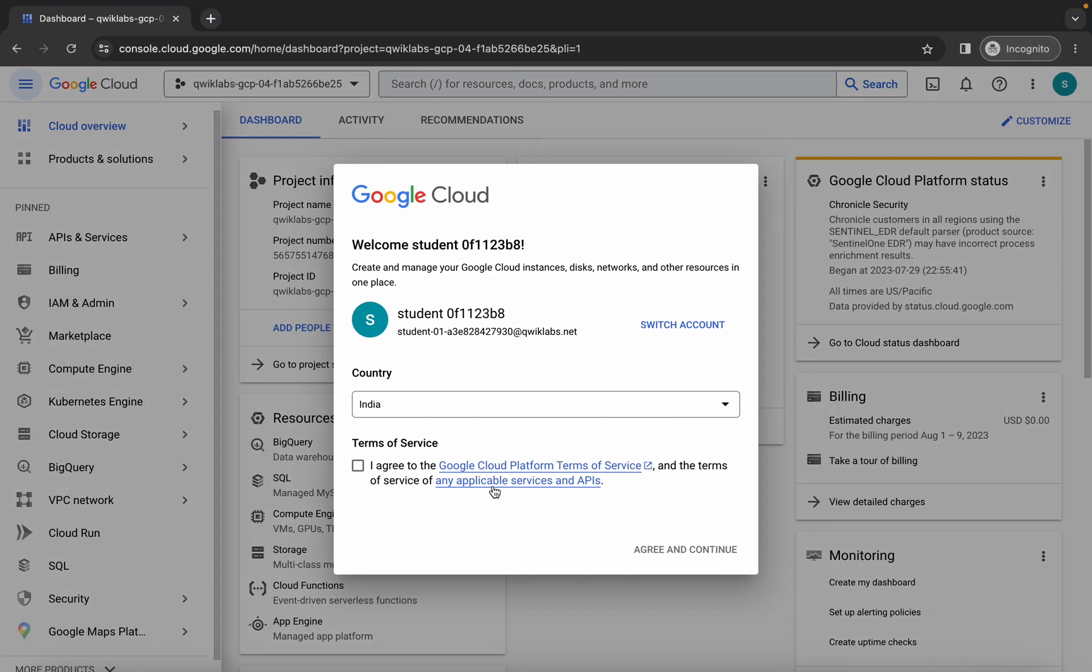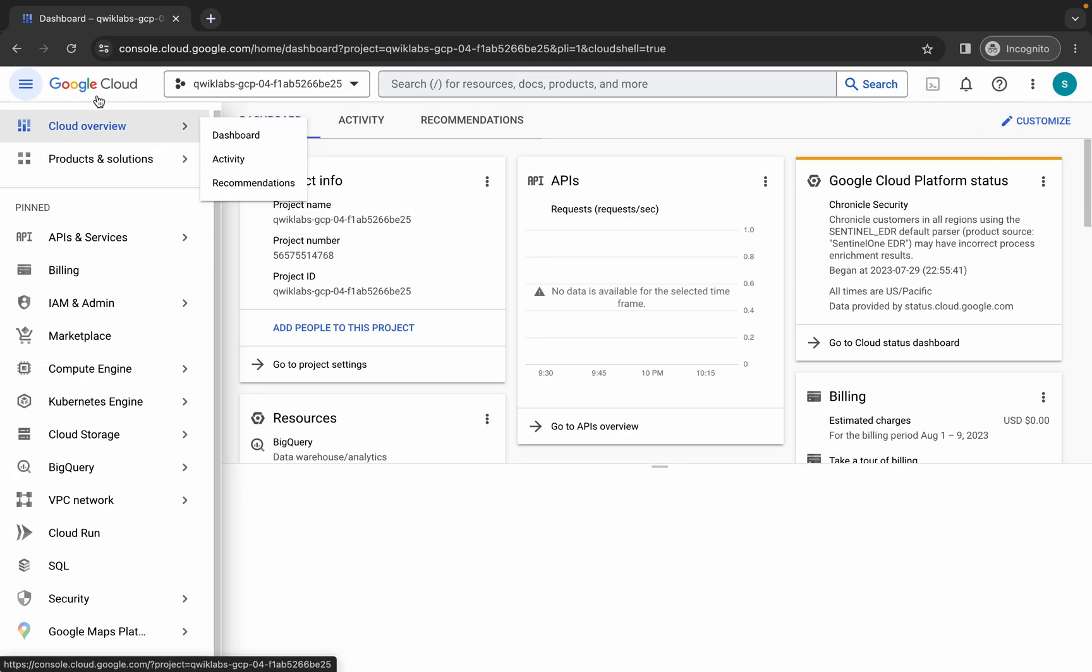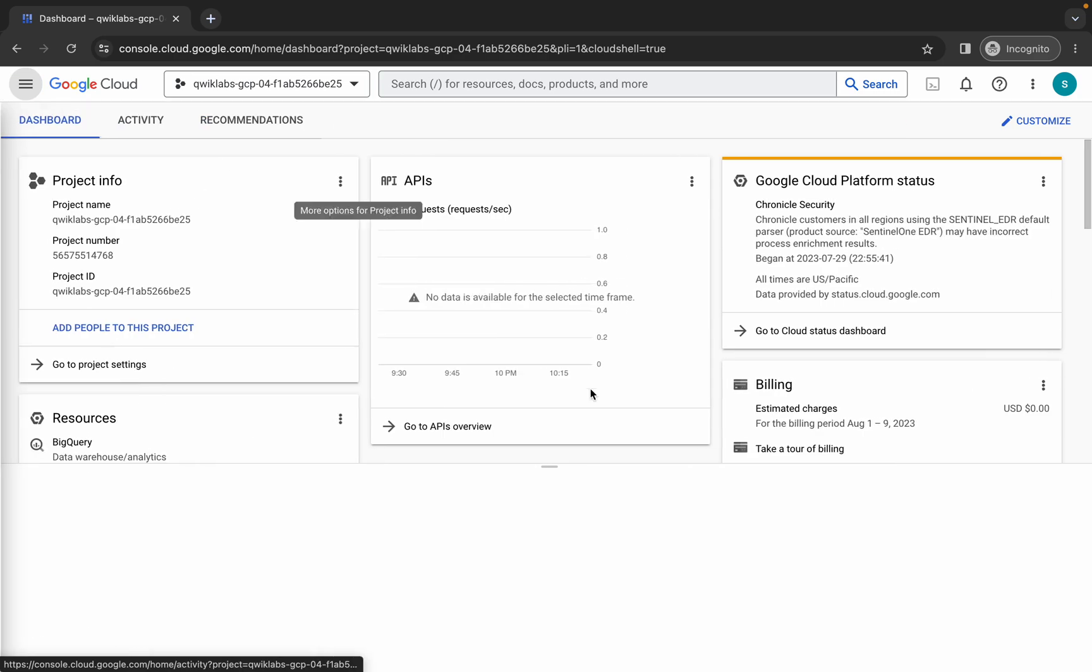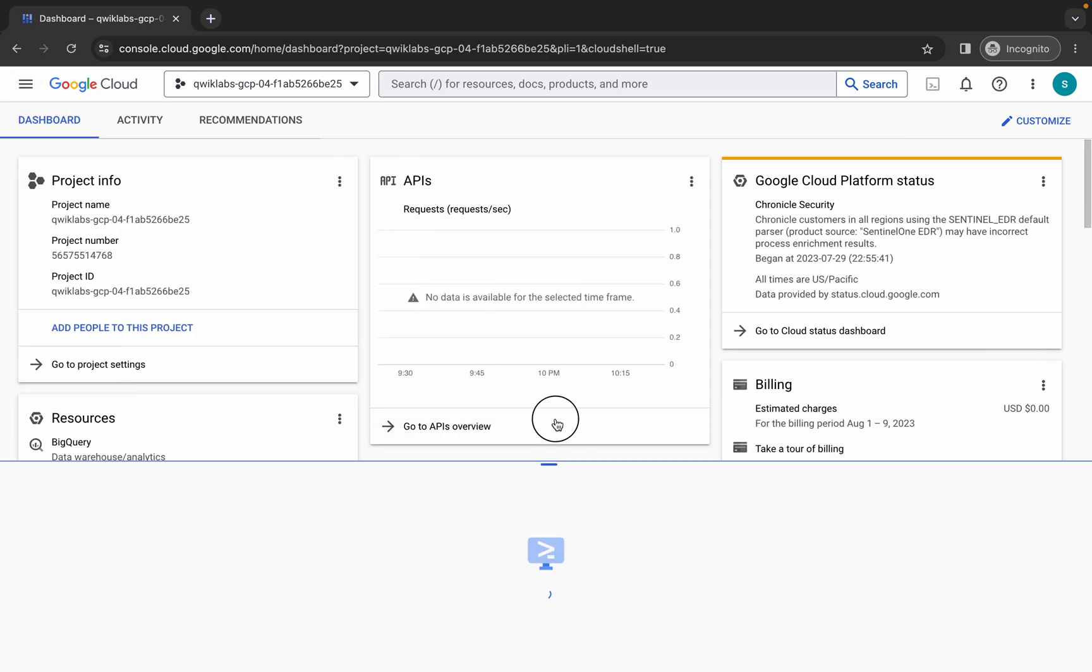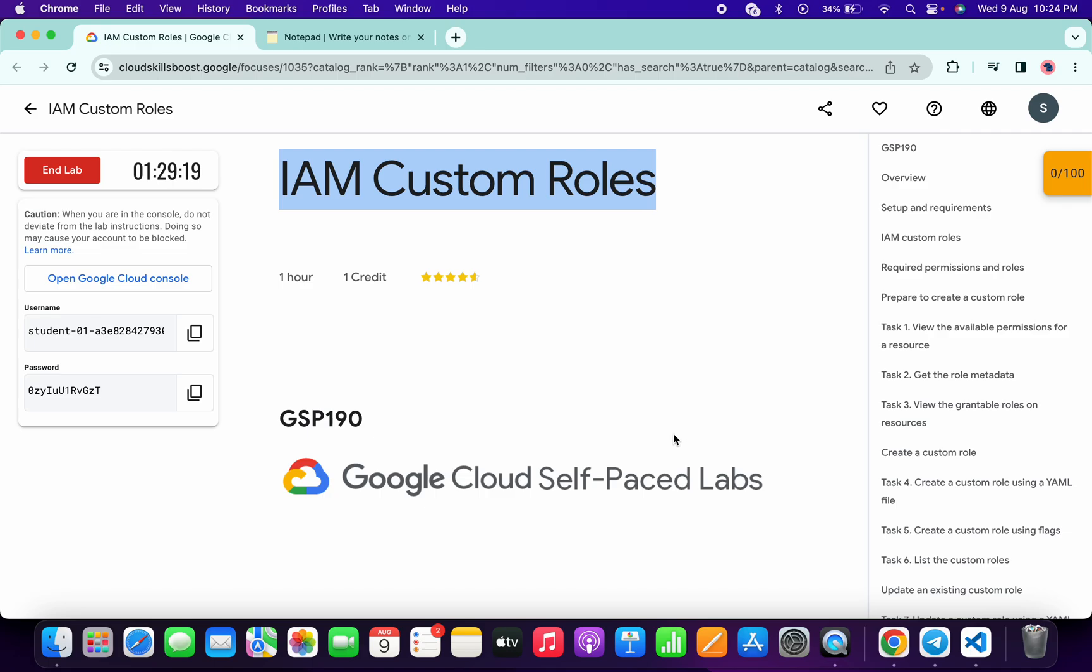Once done with this, come back over here, click on the checkbox, and then click on Agree and Continue. Now simply wait and activate your Cloud Shell. It will take a couple of seconds. Click on Continue.